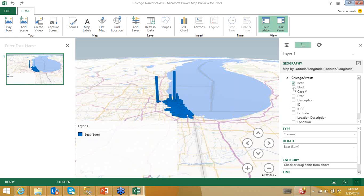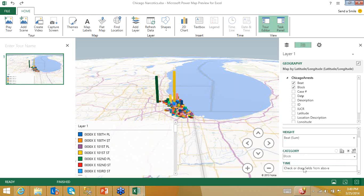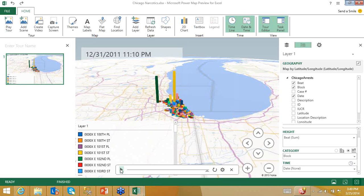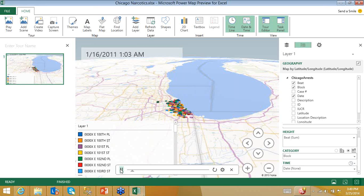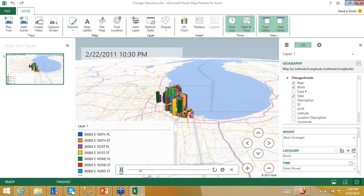There is also a time dimension. I'll drag and drop the date field to the time slot. When I do this, it automatically gives me a time playback button. Clicking play shows how incidents are distributed over time. Instead of sum of beats, I can also use average or count of beats. Using average, the values won't change as dramatically over time as the sum did.